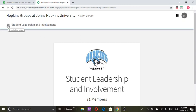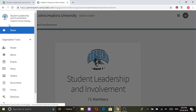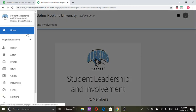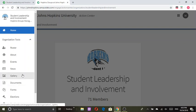Once you log into Hopkins Groups and you click on the organization you would like to manage, just go ahead and hit the drop-down menu and you can see all the different features that Hopkins Groups has to provide. Today we're going to be focusing on the roster.